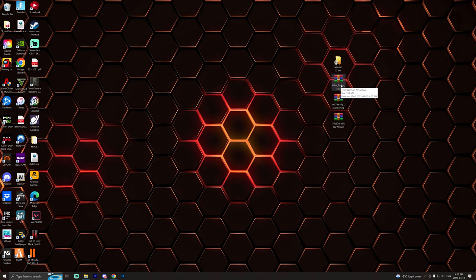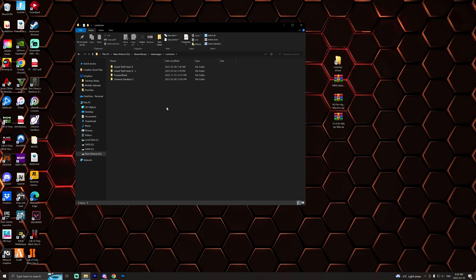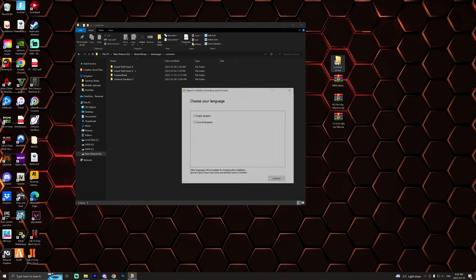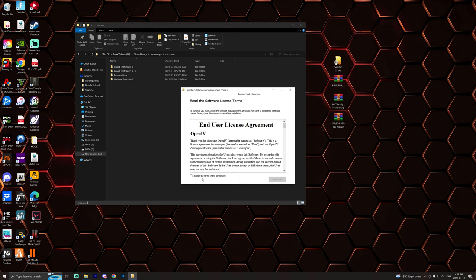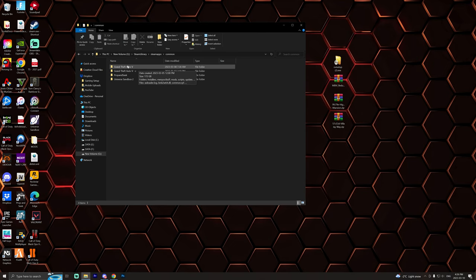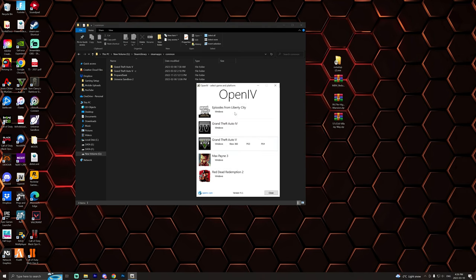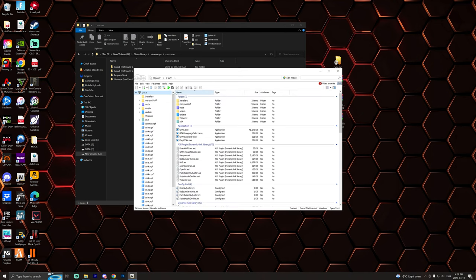So the very first thing we're going to do is install Open IV. Super simple, select your language, accept the terms right here, and then specify where you want it to download. After that it'll tell you to locate your GTA directory so do that. And once all that's done Open IV will launch with a window like this. You're then going to select Windows and start it up.